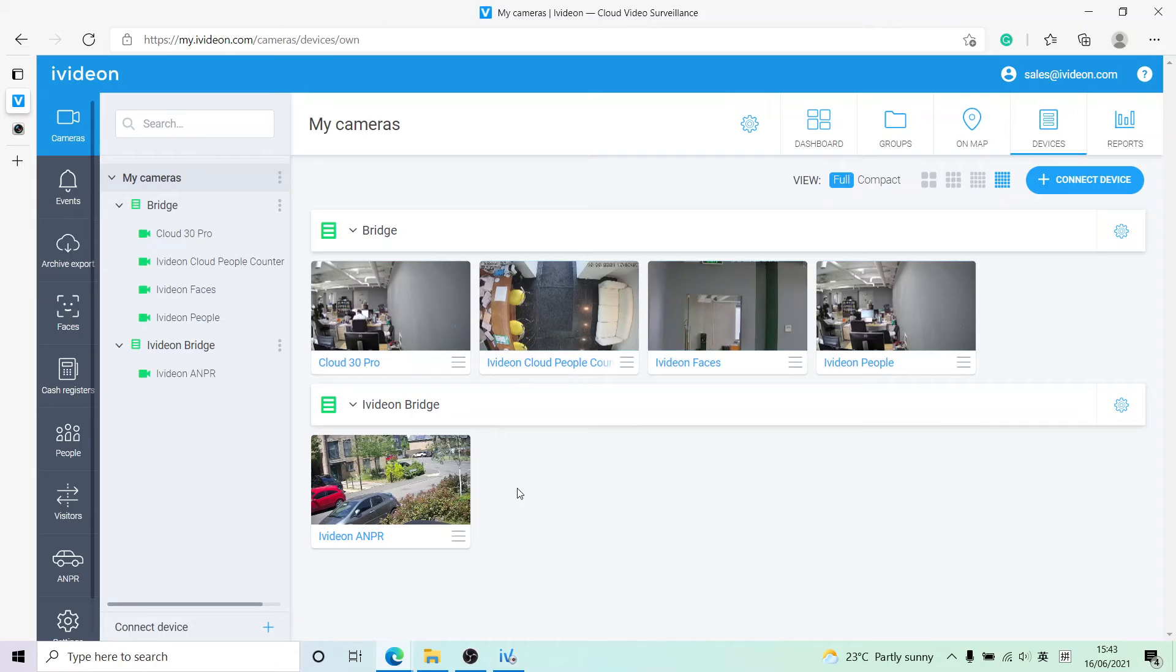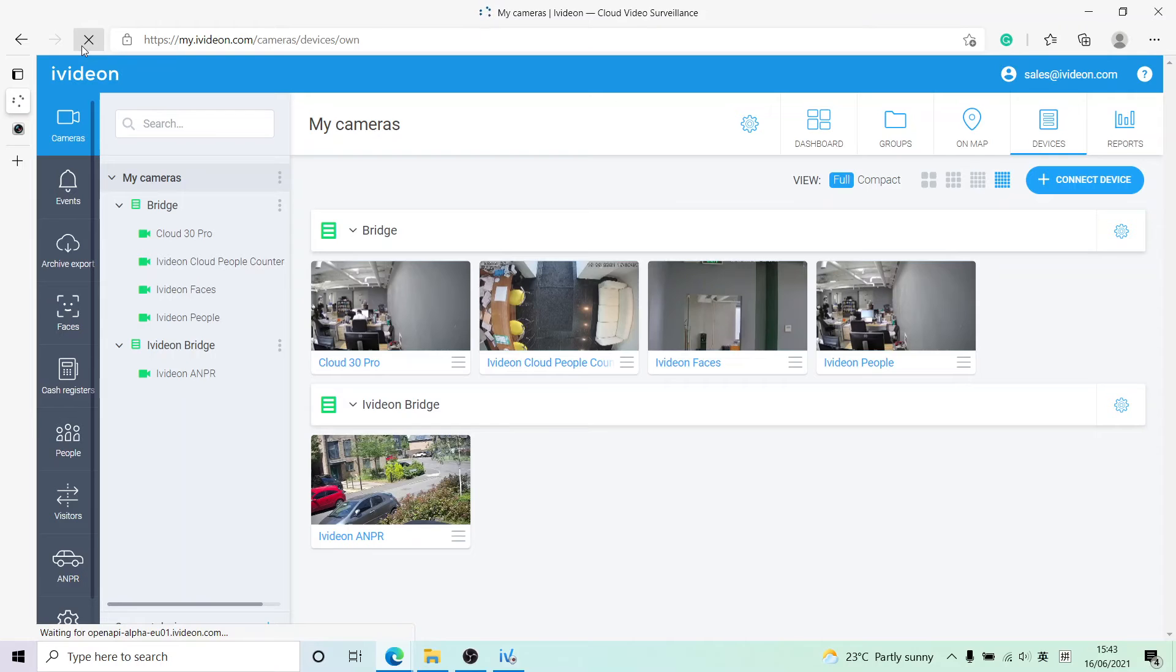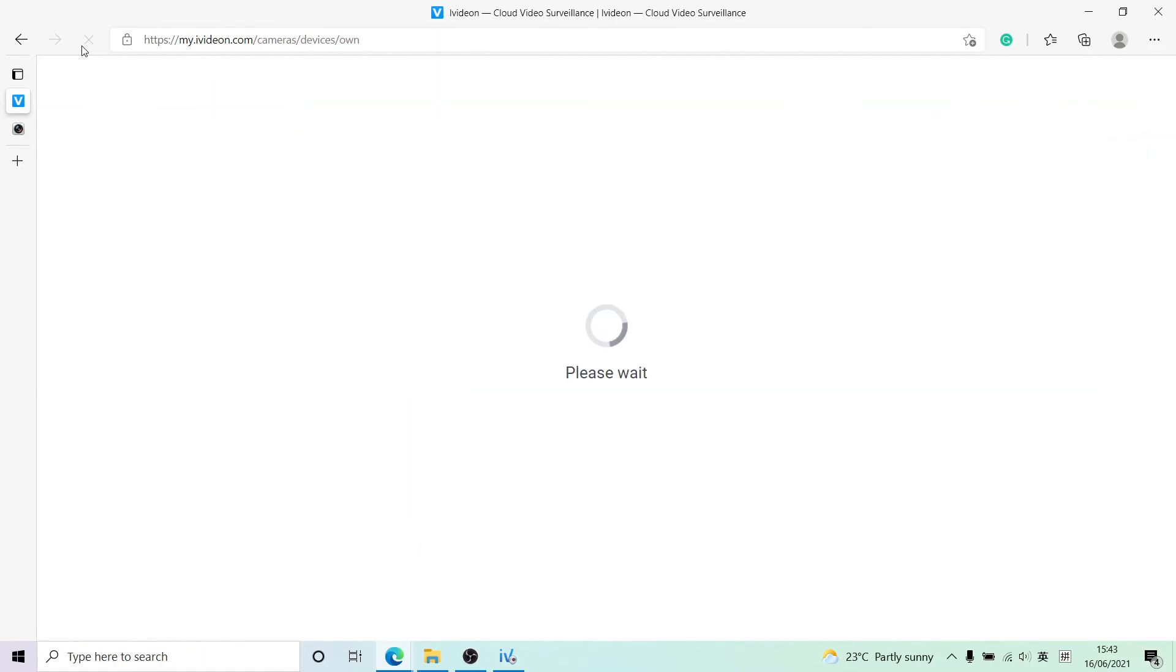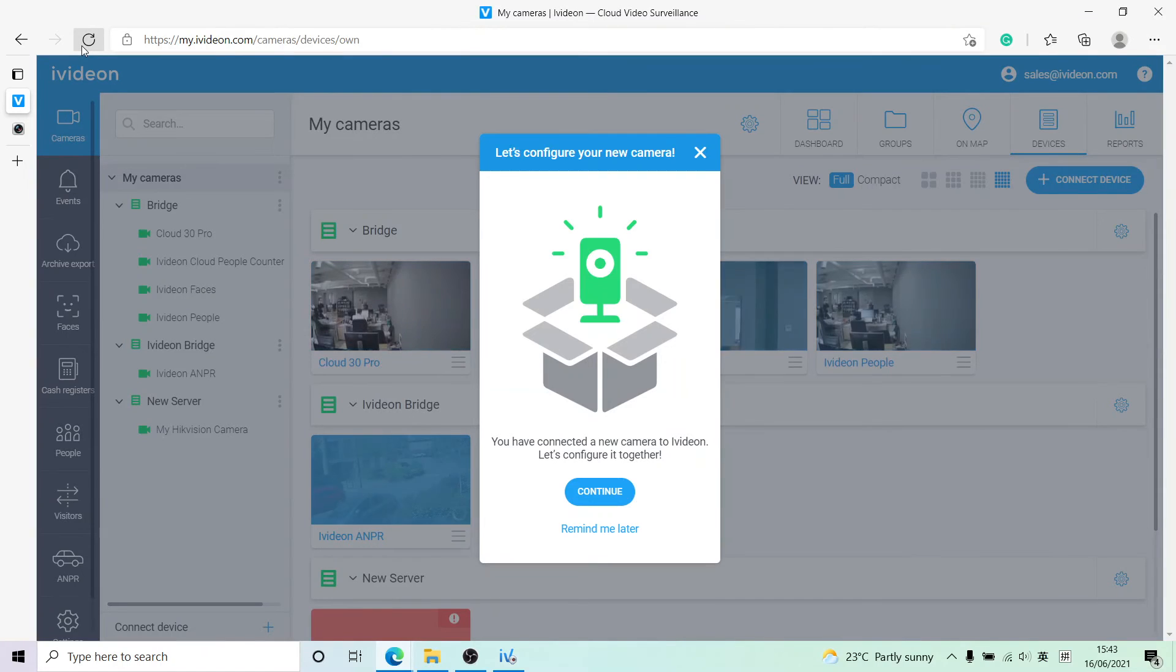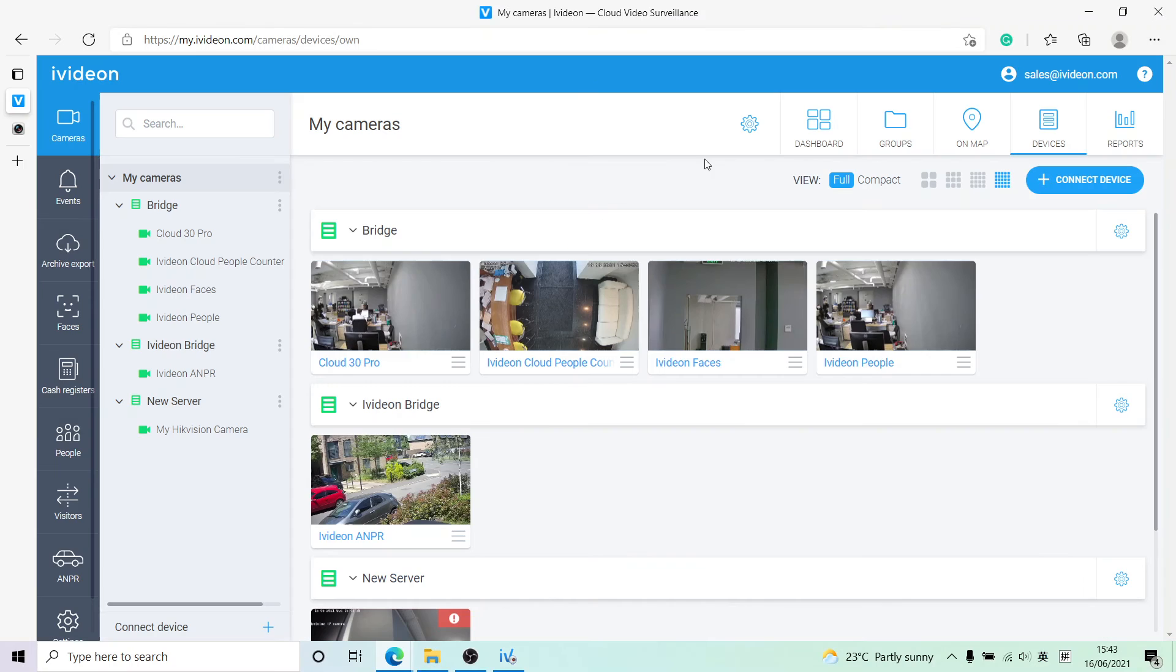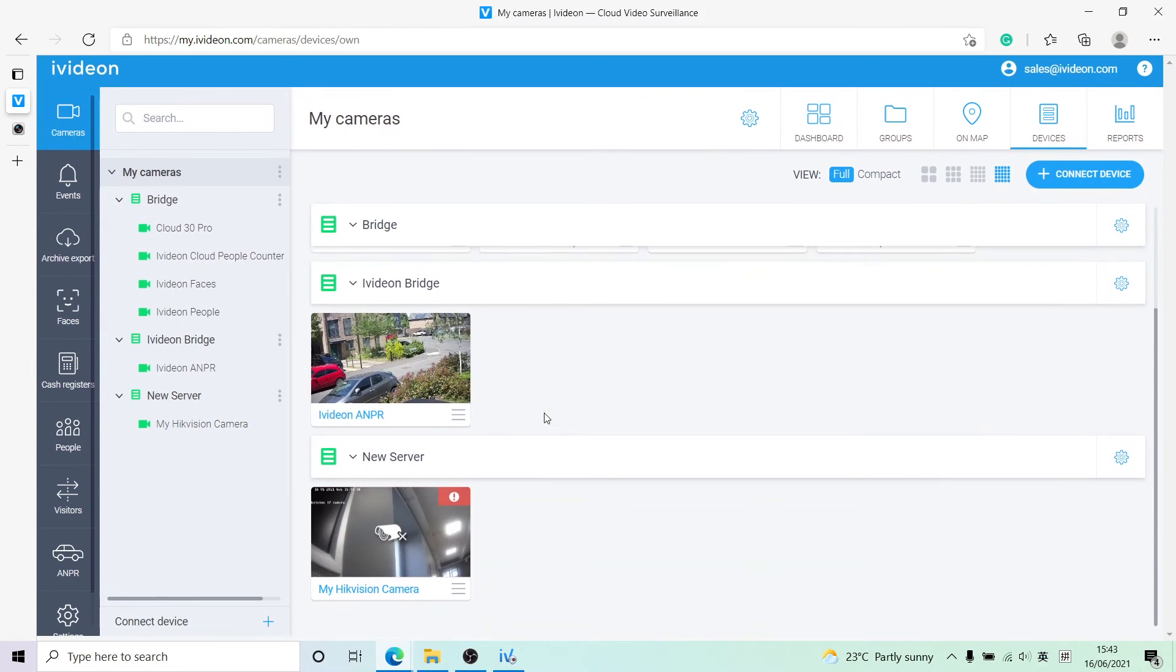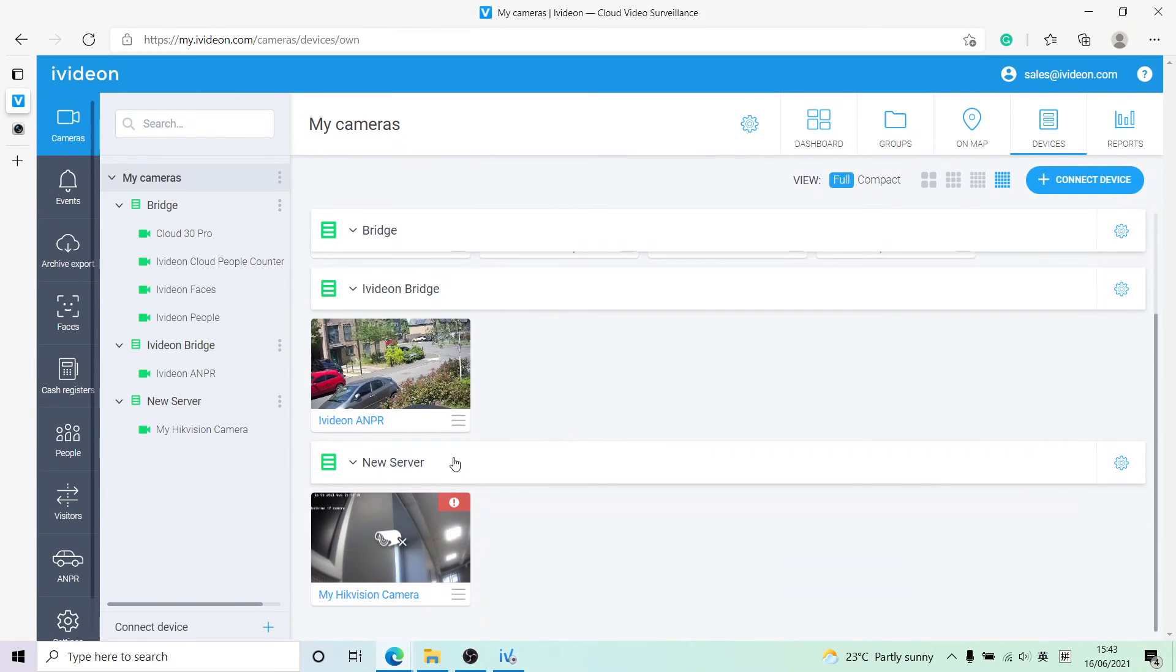We will not have to. Right now we'll just restart this page. Now the server should have already been connected to the account. As you can see, indeed it has. Here we have that New Server with this Hikvision camera right here.